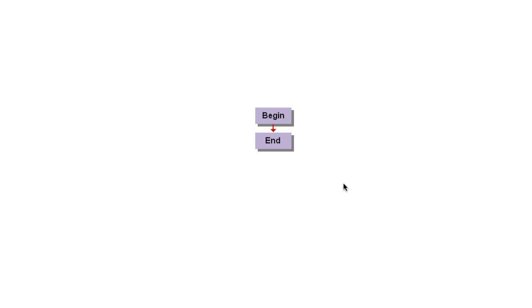Traditionally, your first program in any programming language will be Hello World, where you simply seek to display text on the screen. In any flowchart, you always have a beginning and an end point.